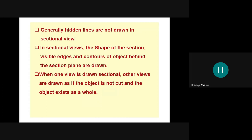Generally, hidden lines are not drawn in the sectional view because hidden lines can be removed by the sectioning of the product, and we want to know what the hidden lines are by cutting the object. So there are no hidden lines in the sectional view. In the sectional view, the shape of the section, visual edges, and contours of the object behind the section plane are drawn. When one view is drawn sectionally, other views are drawn as if the object is not cut and the object exists as a whole.